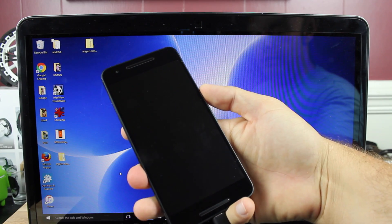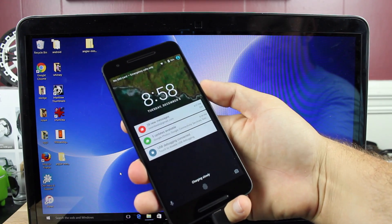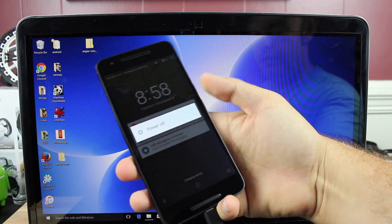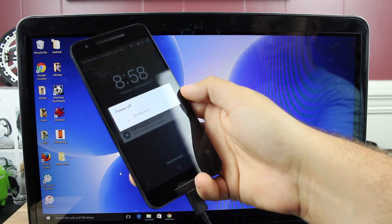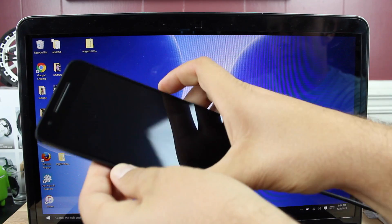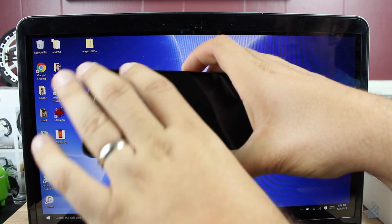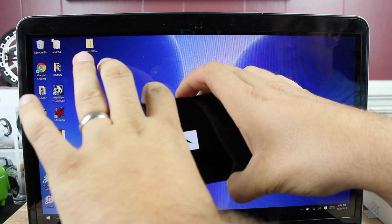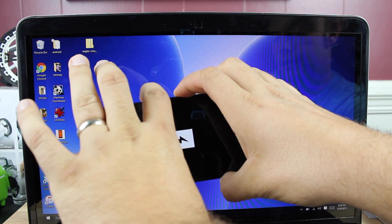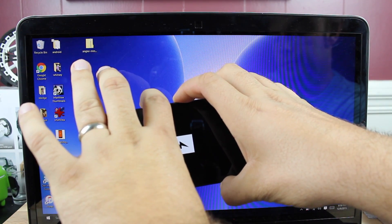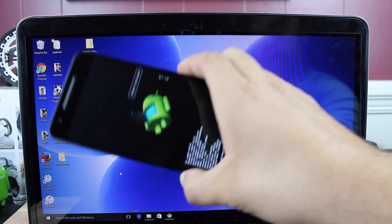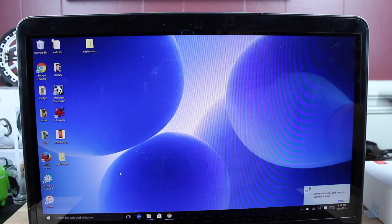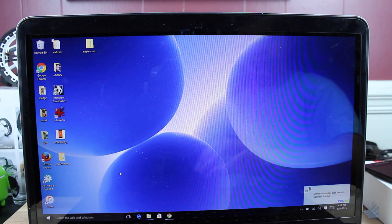From here, we're going to need to make sure that we are in Fastboot mode. So we will power off the device. Then we'll go volume down and power until we're in Fastboot mode. From Fastboot mode, we'll just kind of set our phone to the side.